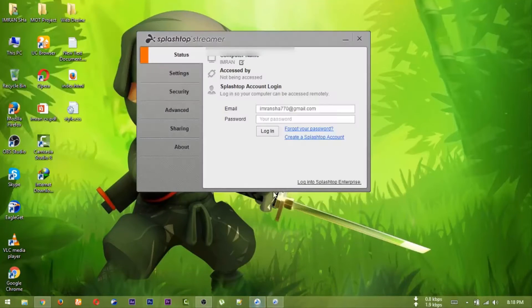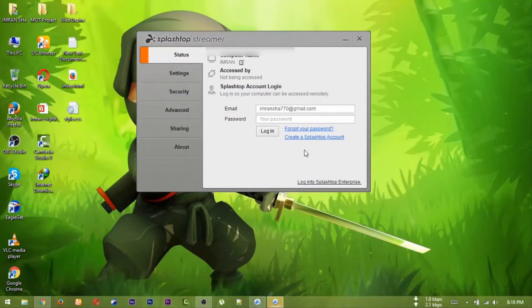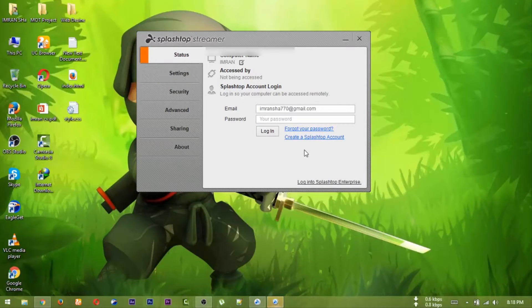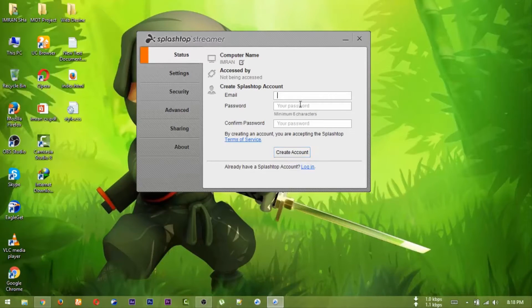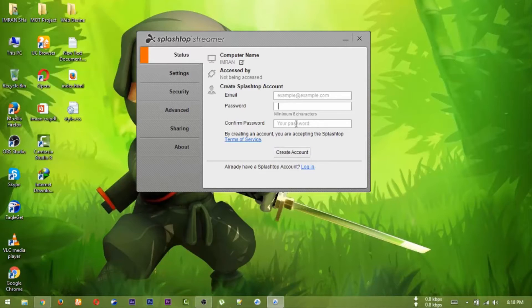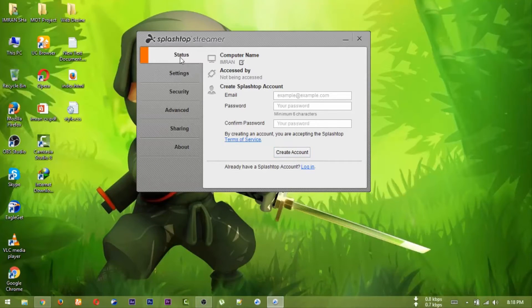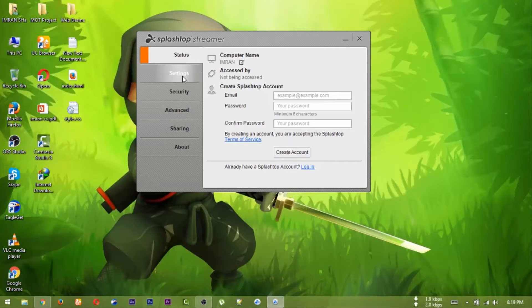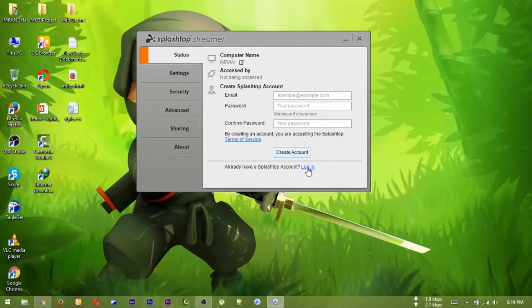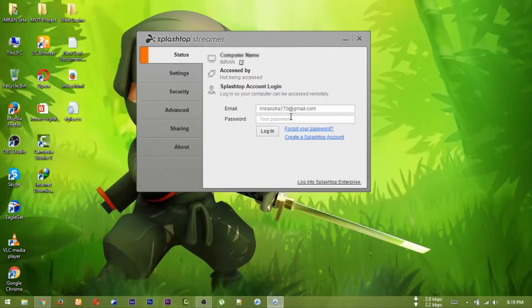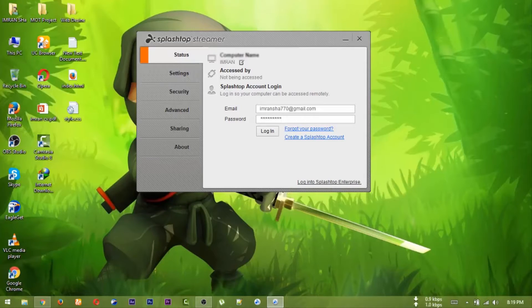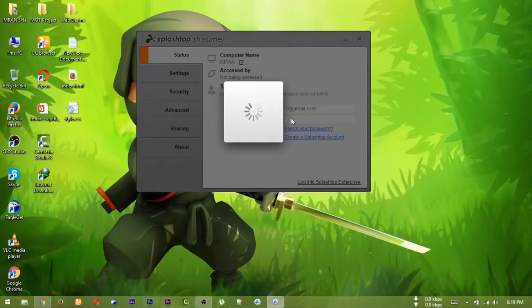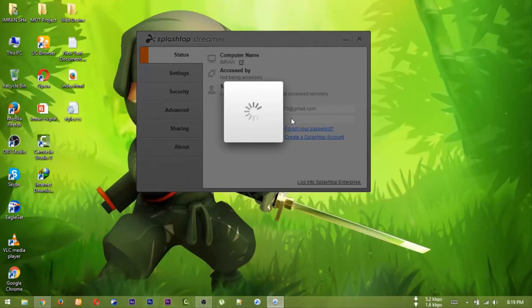Create a Splashtop account. Click on the account option, enter your email address and password, then click create account and login.